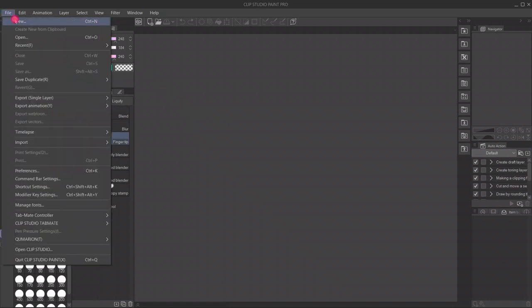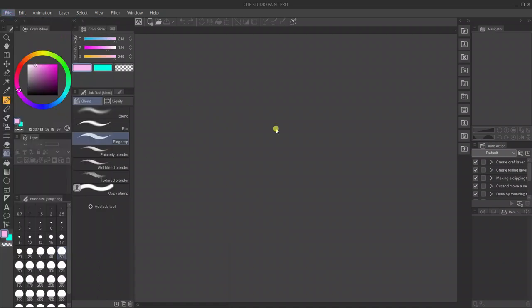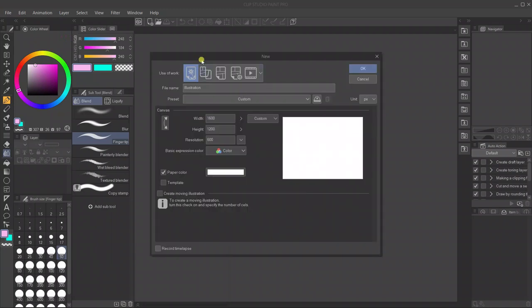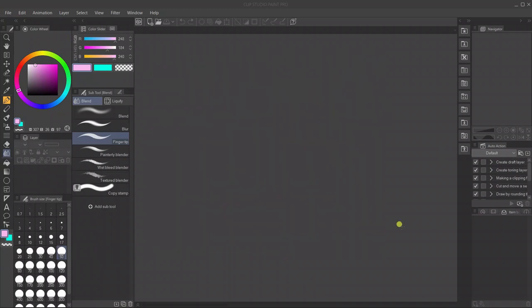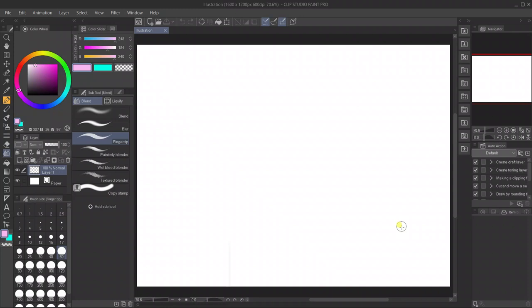So let's start by opening up a new file — File New. I'm not going to play with any of these settings, you're just going to hit OK. All right, so we have a new file here under Illustration.